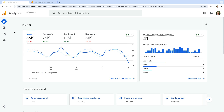We're looking at the Home report. As I mentioned in the first lesson, this report provides a top-level overview of your website. At the top, we can see the total number of users, conversions, events, and new users.